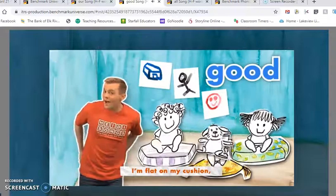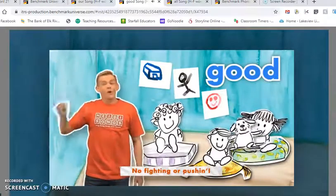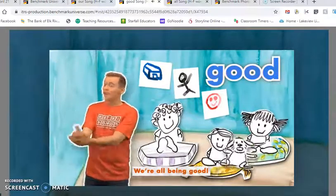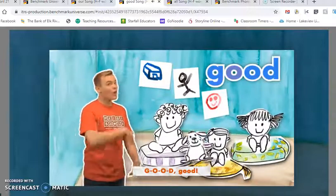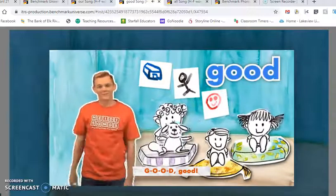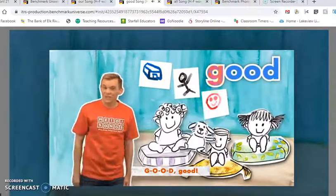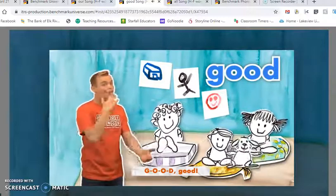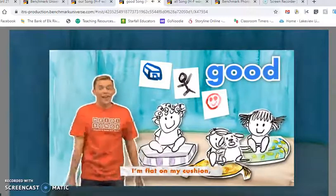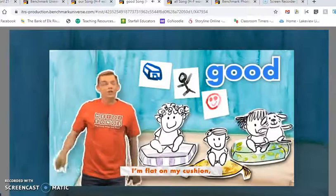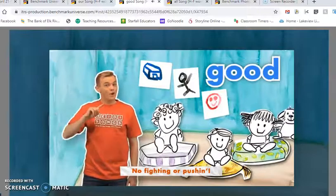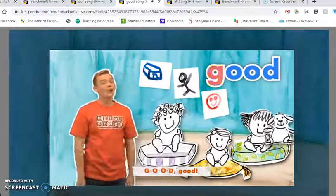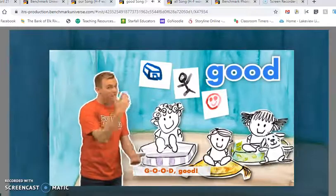I'm flat on my cushion. No fighting or pushing. We're all being good. G, O, O, D. Good. I'm flat on my cushion. No fighting or pushing. We're all being good. G, O, O, D. Good.